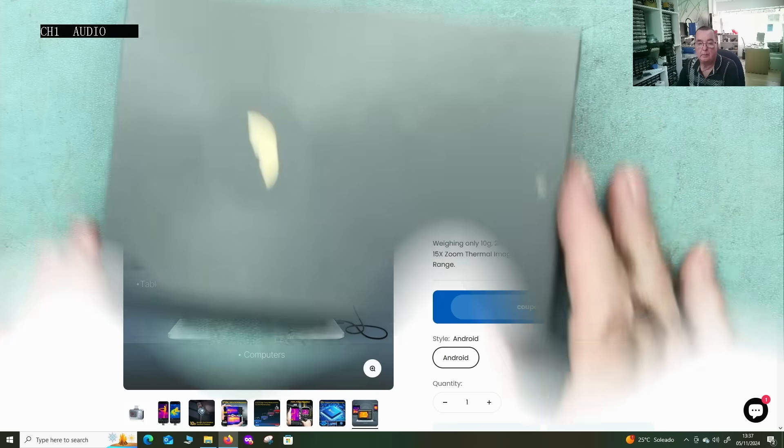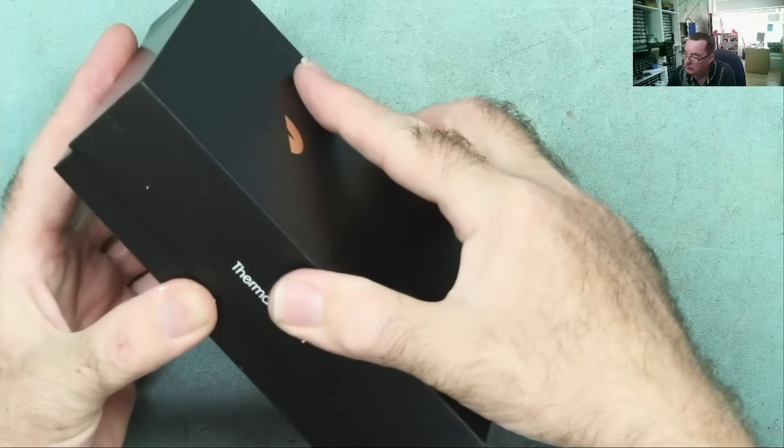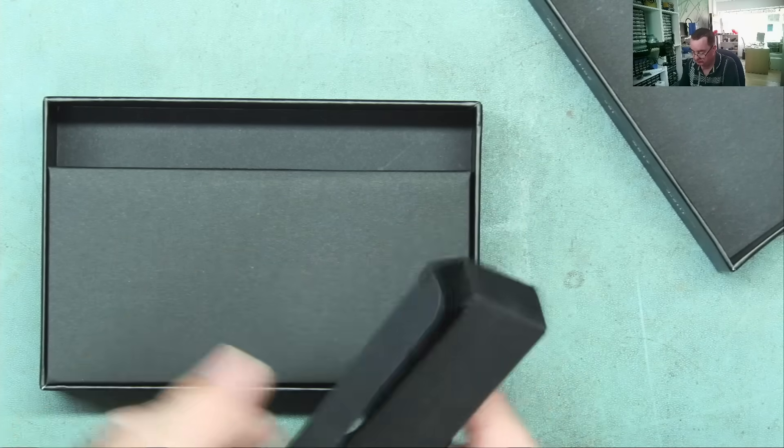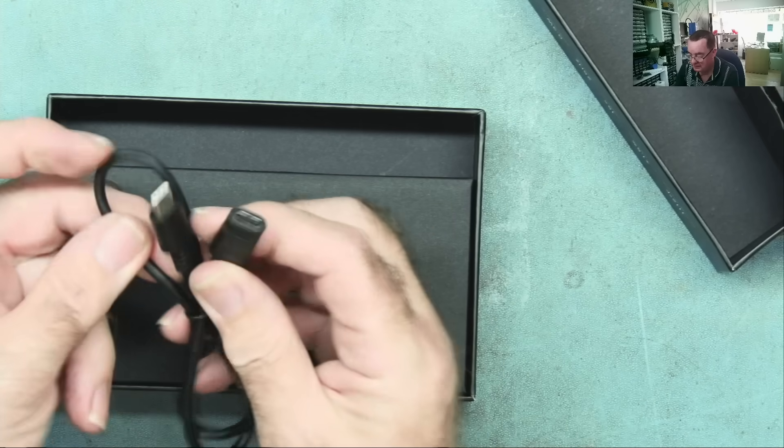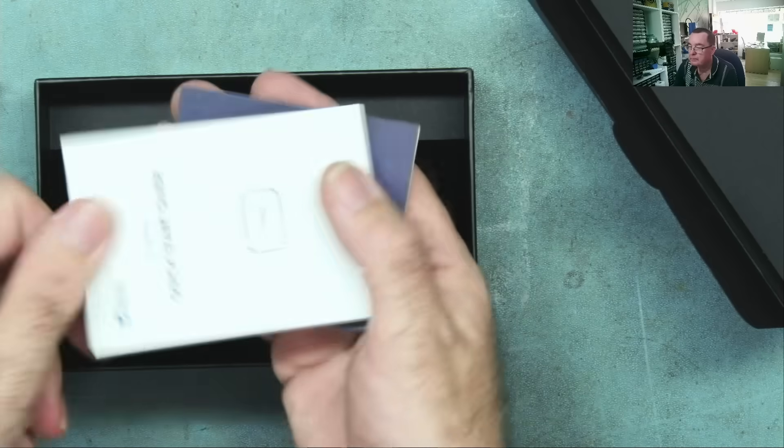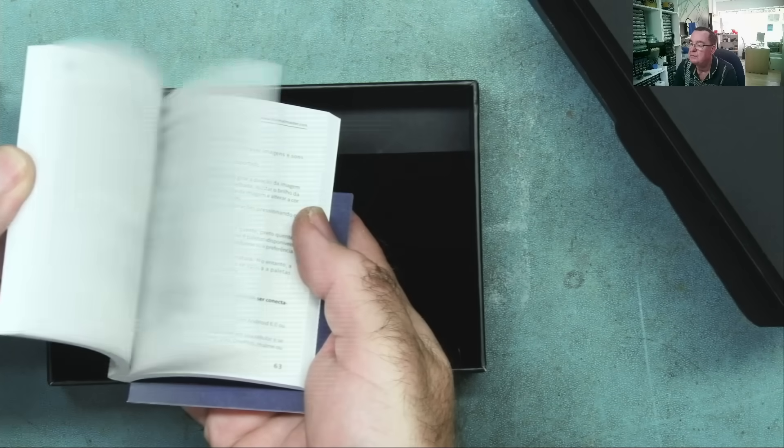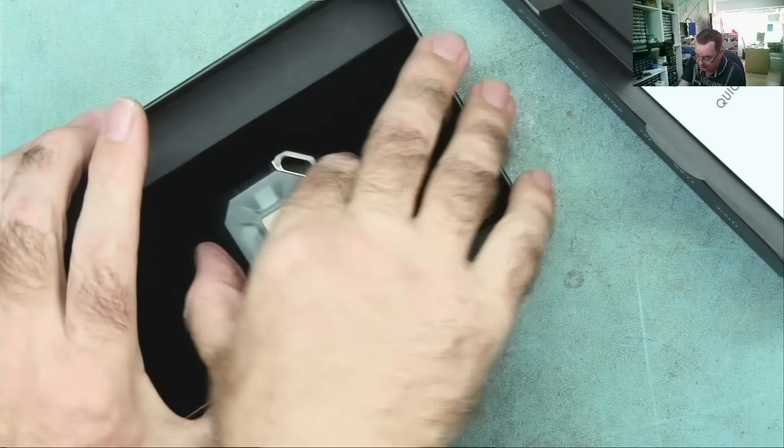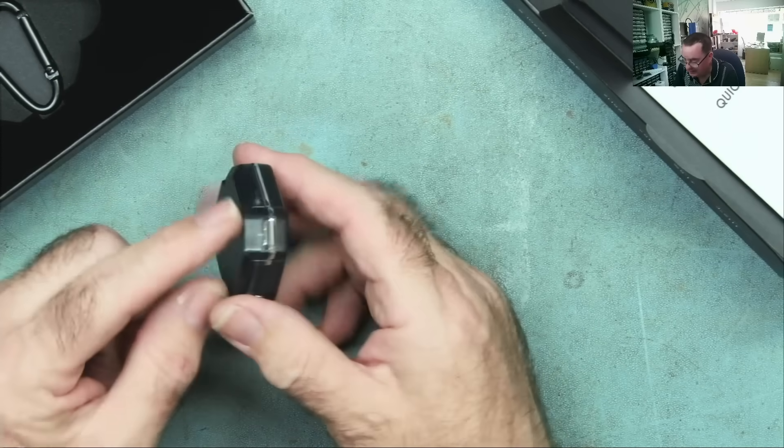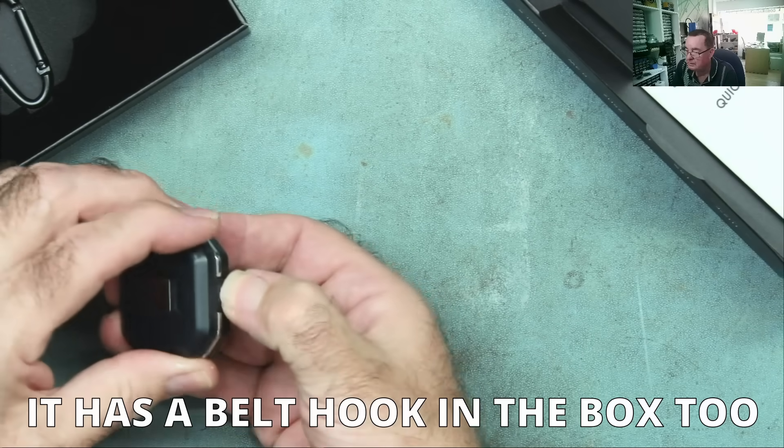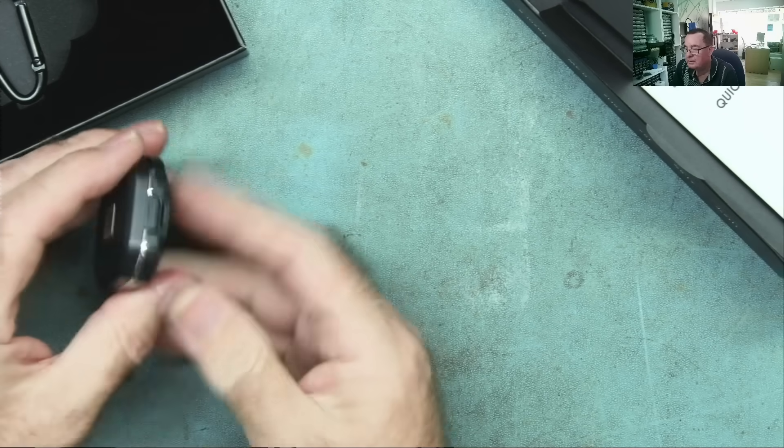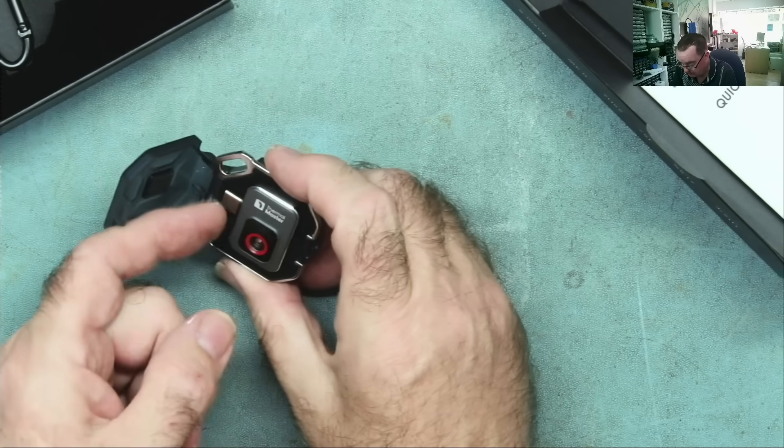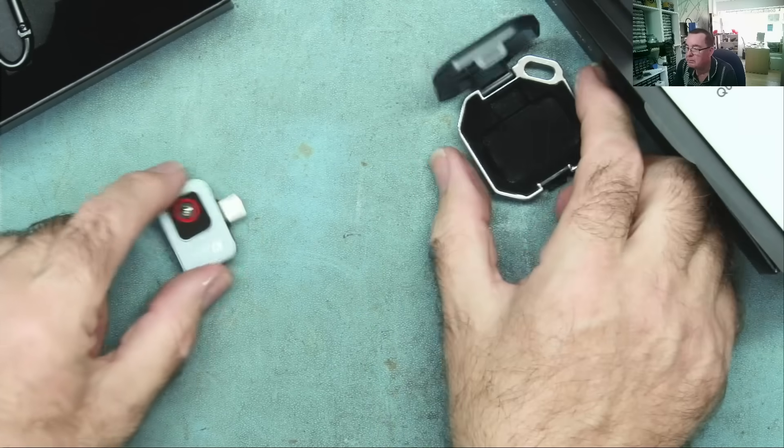What do we have? We have the USB connector, male to female. Quick start guide, quite a thick book for a quick start guide with lots of different languages. The camera and a nice little holder. This is obviously designed to go onto a key fob or something like that. Push the button to eject. That is quite secure actually. I have to press this firmly to open it. Here is our camera.